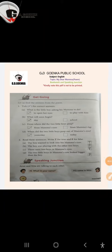Good morning little Goinkans. Hope you all are doing good. As we are already done with the poem recitation, today we'll be doing book work. Let's find out the answers from the poem.